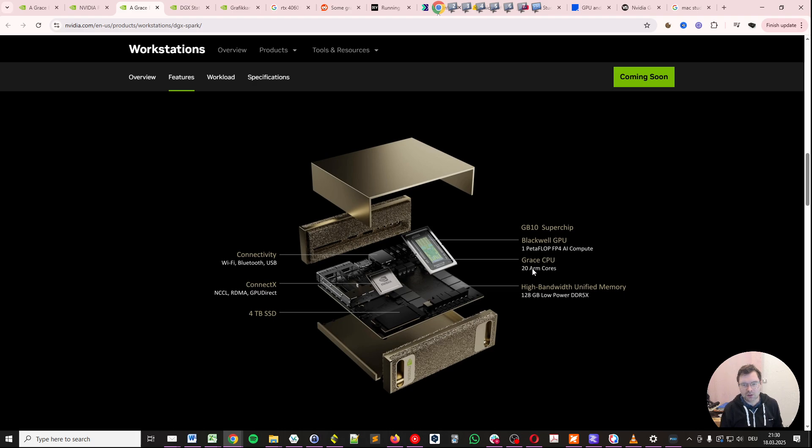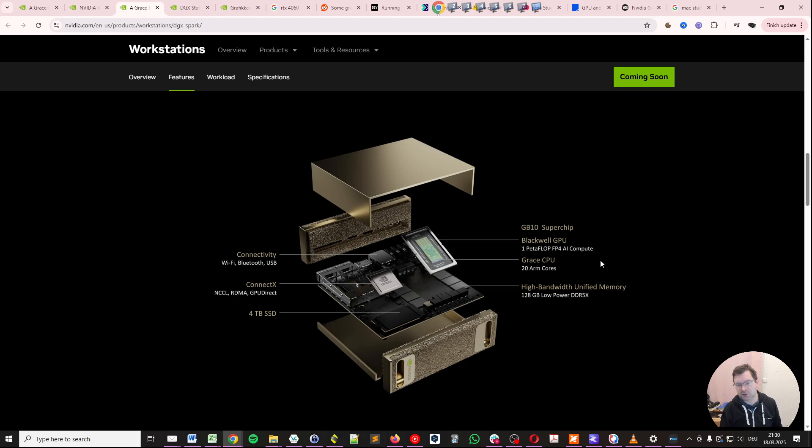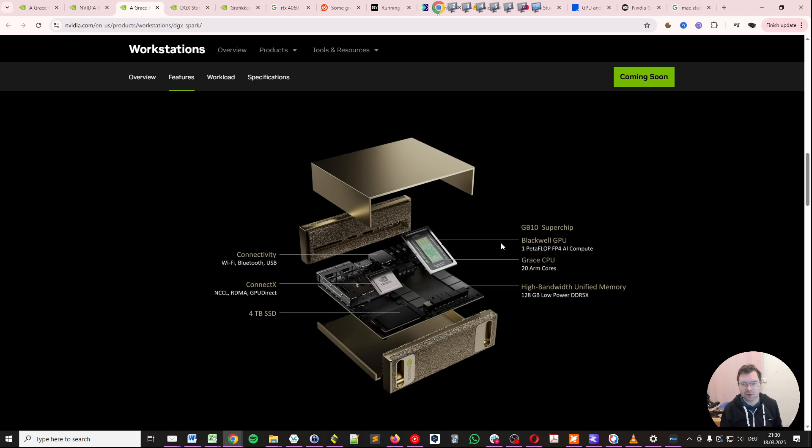And it includes a Grace CPU of 20 ARM cores. Please note this is not the same as NVIDIA is using in their supercomputers or their data center series. They have very different ARM cores inside there and also two GPU cores, whereas I believe in this GB10 superchip we have one GPU core, typically.